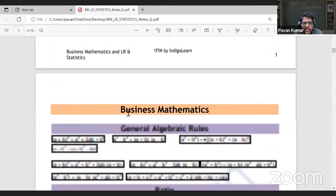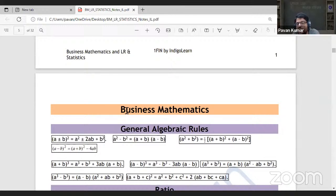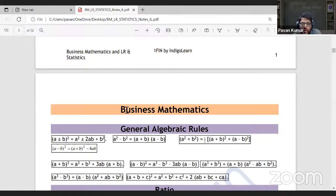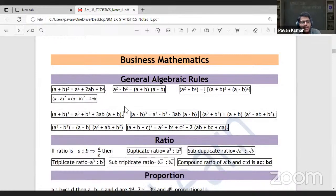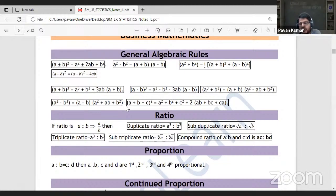In between maths and statistics you have logical reasoning: number series, coding-decoding, odd-one-out, directions, dating arrangements, and relations. Statistics topics include: measures of central tendency, measures of dispersion, correlation, regression, theoretical distribution, and index numbers. Note that the basics of statistics — a purely theory chapter — is still part of your exam even though it has no formulas listed here.